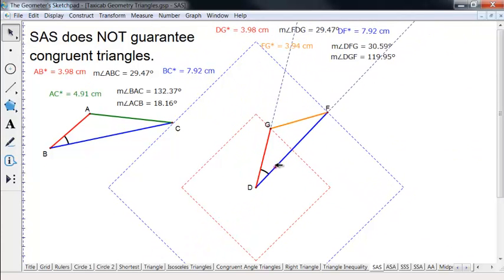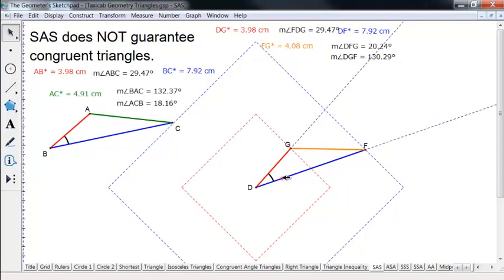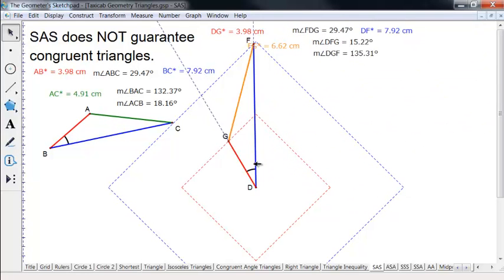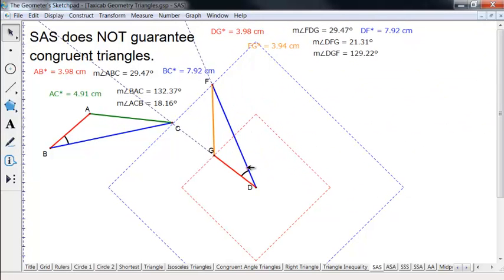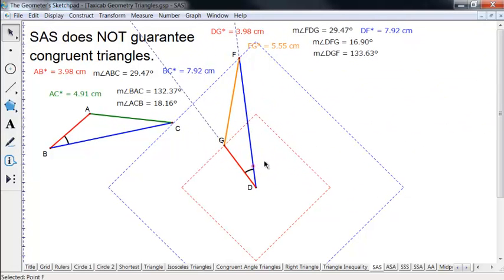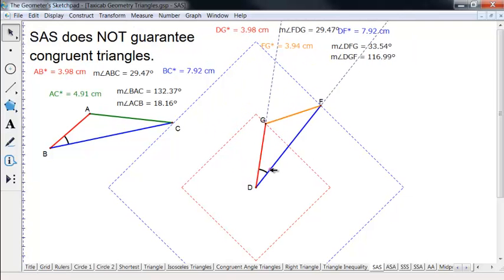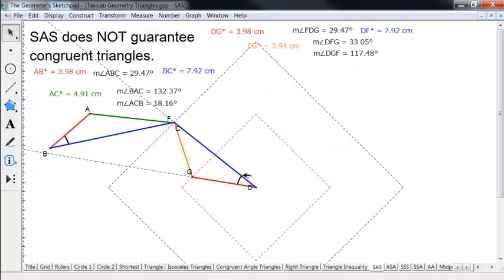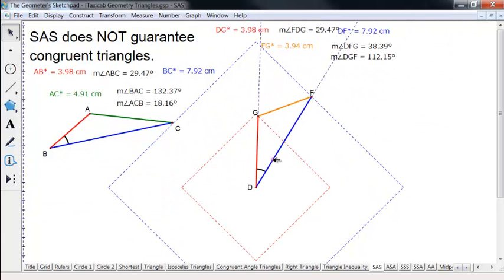If it's oriented the same way — with sides parallel — they'll probably actually be congruent. But pretty much anything else, they're not going to be congruent. The angles are not necessarily congruent, and the other side may not be congruent either. So SAS fails in taxicab geometry.